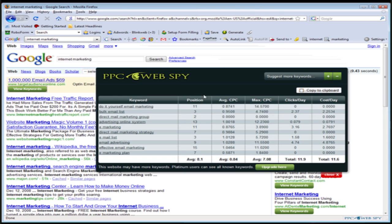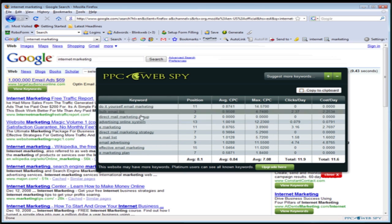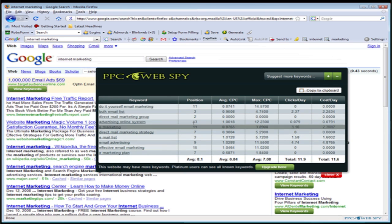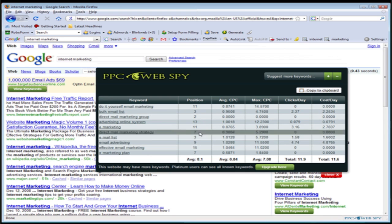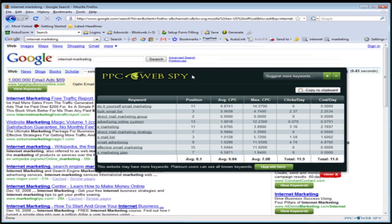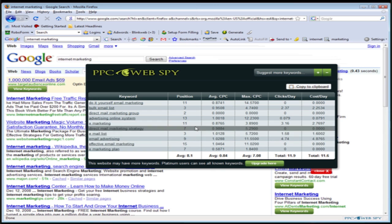It's going to pull the keywords that this website right here is currently bidding on via Google AdWords. So in a matter of a few seconds, we're going to see the keywords that this guy is bidding on via Google AdWords. These are the keywords that could be making this person money.